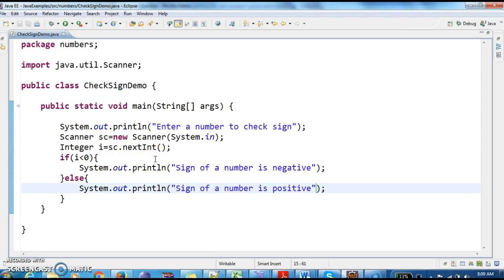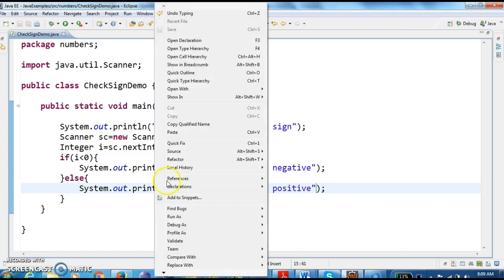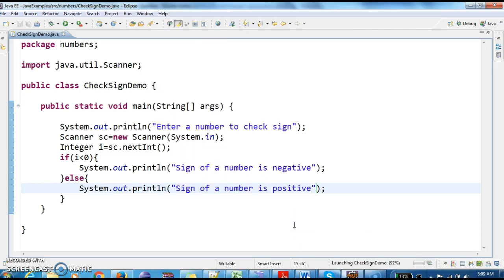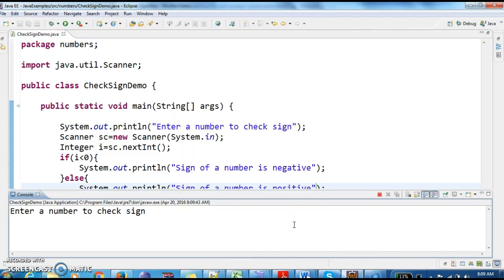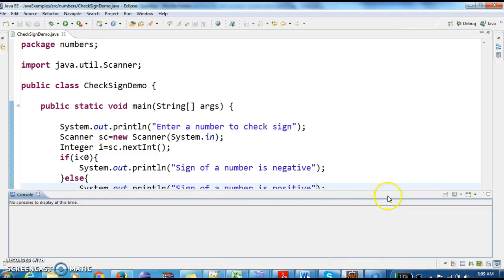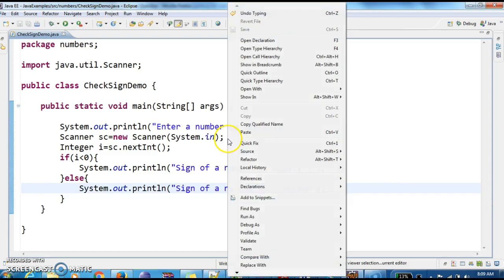Let us run the program and see the output. Sign of a number is positive. Why? Because I have given 3. Let us give the negative sign and try.